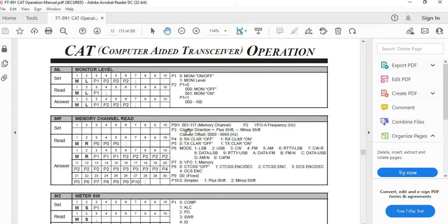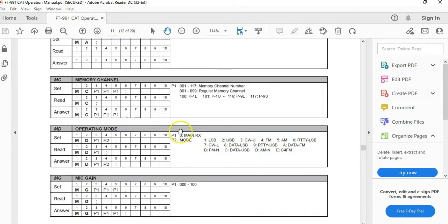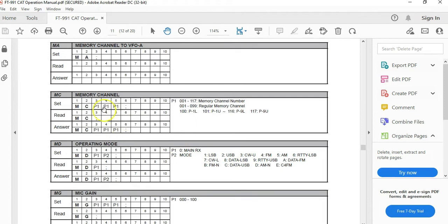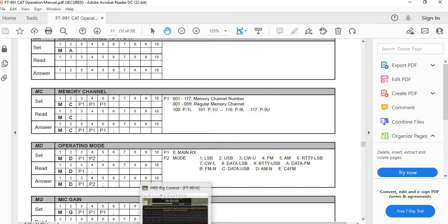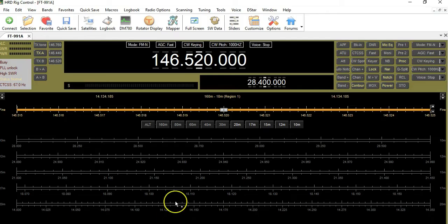So essentially what it's telling us here is there are 100 — zero to 199 — regular memory channels. The CAT command is actually very simple, and I'll go through and show you, but this is the reference material. What we'll do next is enter a CAT command, and once you see the process I think it'll make sense to you.